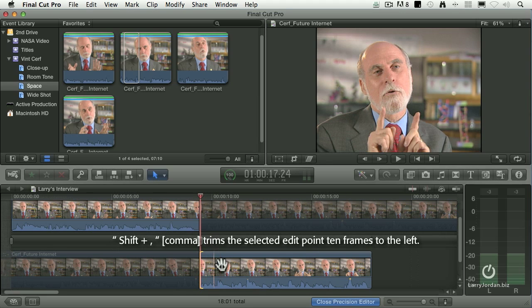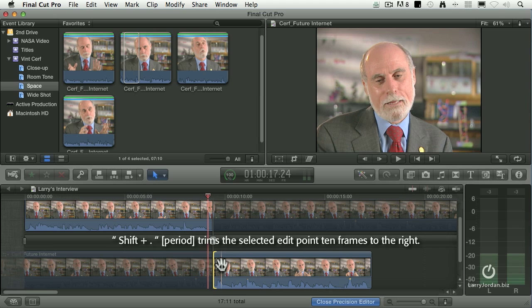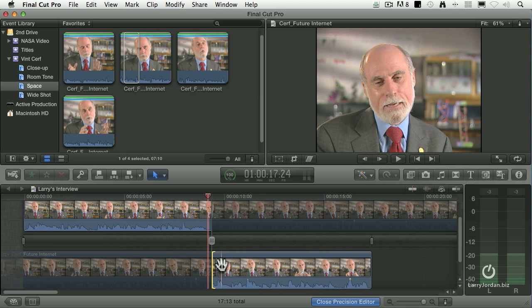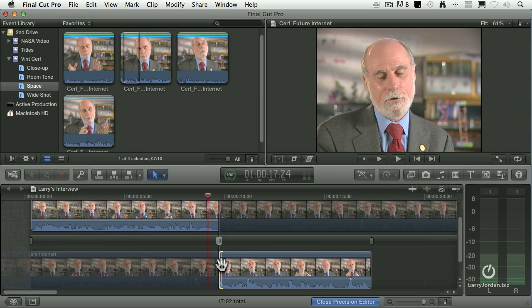Shift+comma trims us ten frames left. Shift+period shifts us ten frames to the right. So to summarize: comma is one frame left, Shift+comma is ten frames left, period is one frame right, and Shift+period is ten frames right.